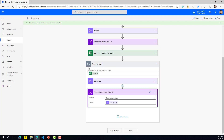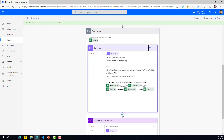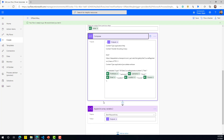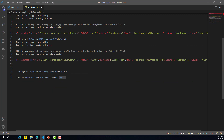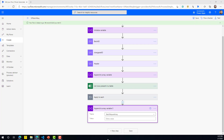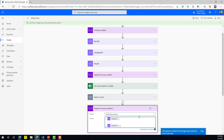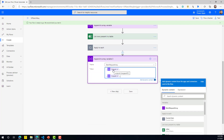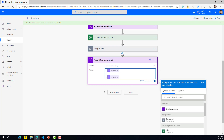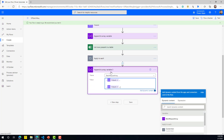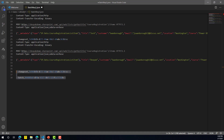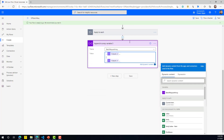After that Compose, we append this request to the array. So within the 'Apply to Each', we are going through each row in Excel, creating our changeset request for each item, and appending it to the array. Next, we need to close the changeset and close the batch, so we add those two closing entries: double-dash, changeset ID, and batch ID.